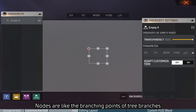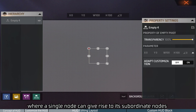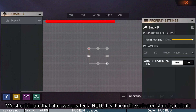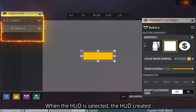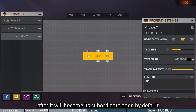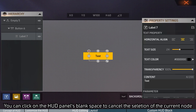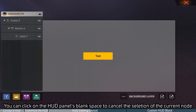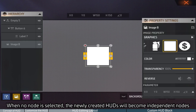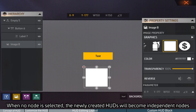Empty does not contain any HUD itself, but is simply used to group HUDs. Nodes are like the branching points of tree branches — a single node can give rise to its subordinate nodes. We should note that after we create a HUD, it will be in the selected state by default. When a HUD is selected, the HUDs created after it will become its subordinate nodes by default. You can click on the HUD panel's blank space to cancel the selection of the current node. When no node is selected, the newly created HUDs will become independent nodes.